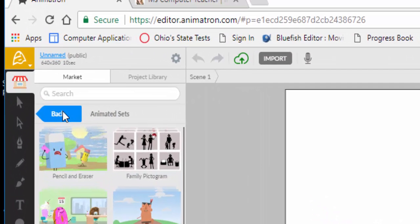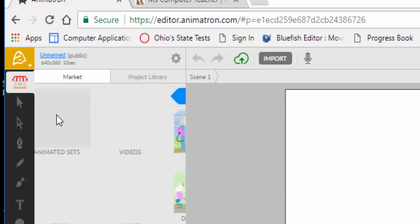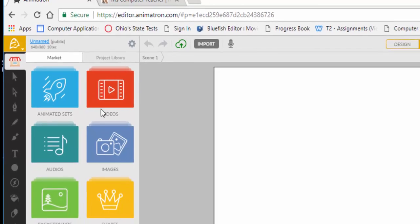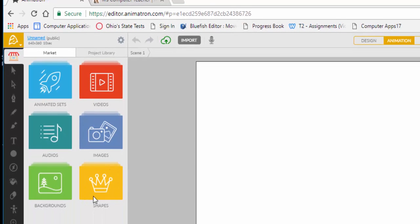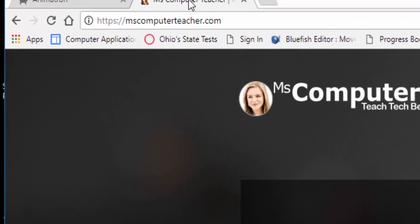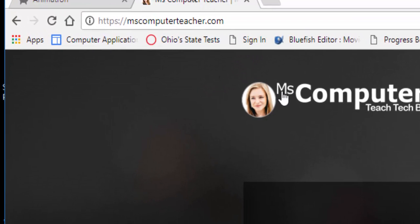You're going to click back. You've got market and project library, but we're going to go back with that blue button. Now these folders, these are the ones that I want you to have up because when we go to our next website, which is Ms.